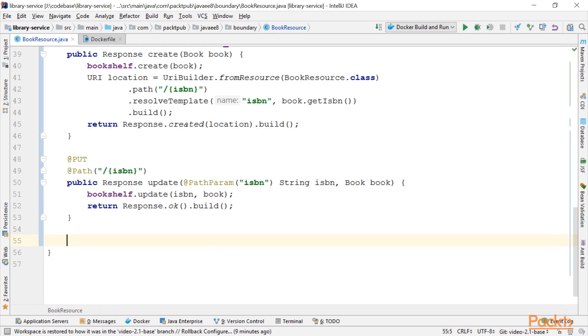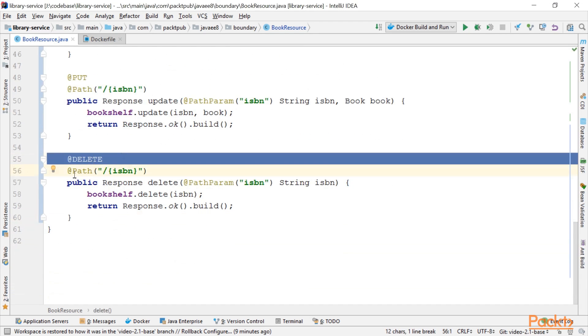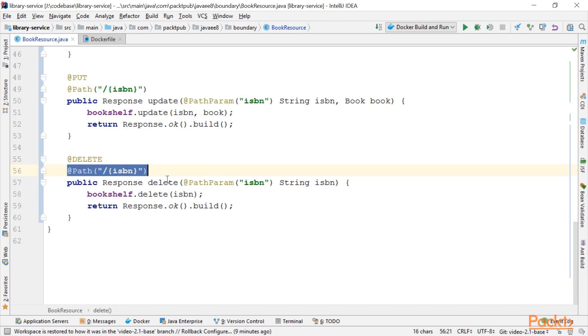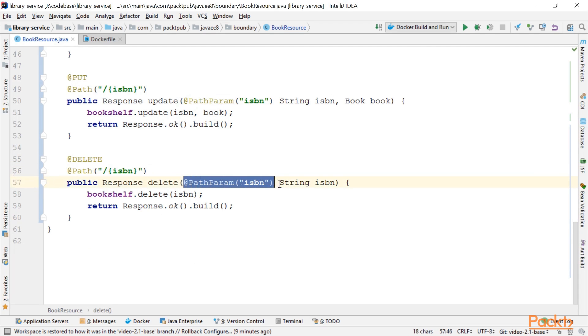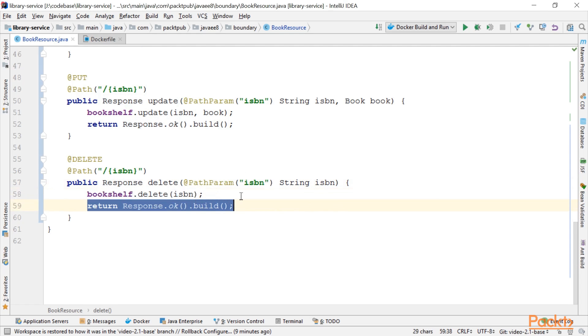And finally, we're going to implement the delete method. As you might expect, we use the HTTP method DELETE onto the path of an identified ISBN. Again, we use the path parameter annotation here, call our Bookshelf delete, and return OK if everything went well.